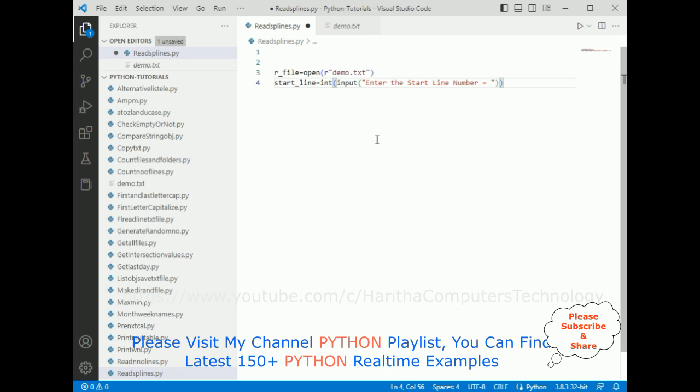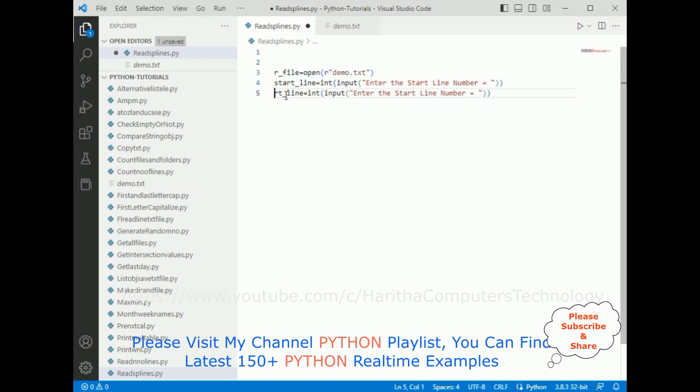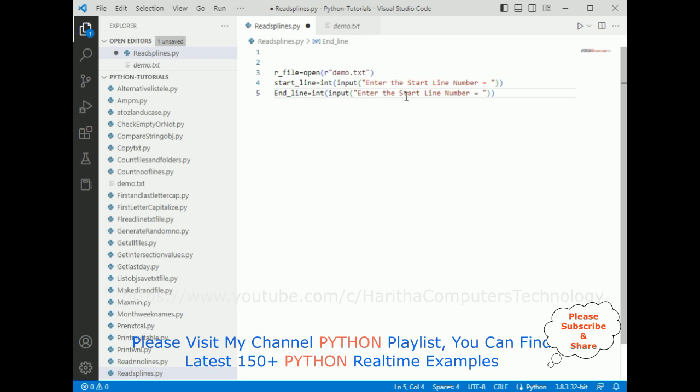Now after that, we require one more input function for the end line: 'enter the end line number'. That's it.